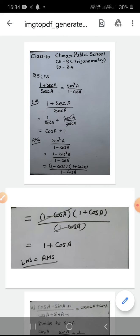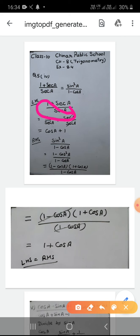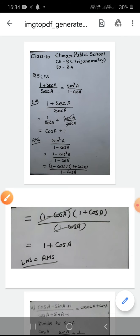First we take the LHS, means left hand side. Left hand side is (1 + sec A) / sec A. I have separated this — the sec A in the denominator is distributed under both terms, giving 1/sec A + sec A/sec A. The sec A cancels to give 1, so after solving the LHS I get cos A + 1.